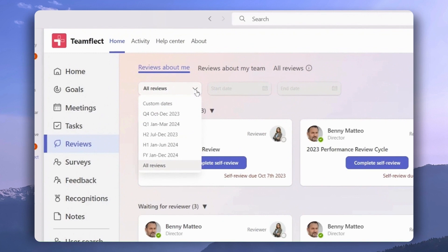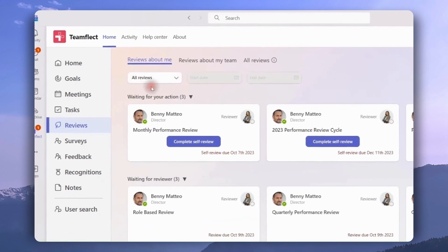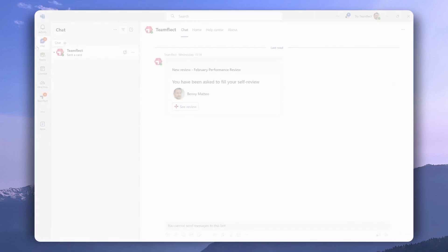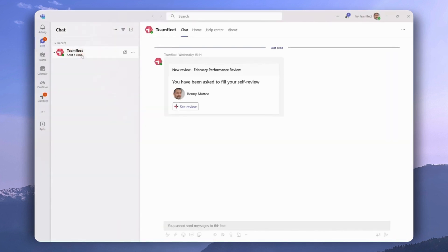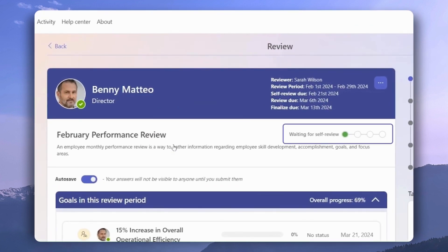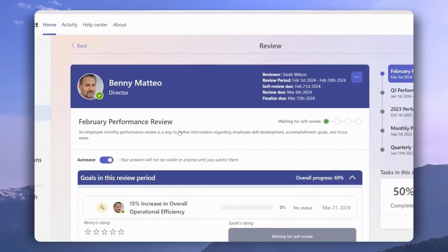Performance reviews can be filtered through this drop-down menu. Now here we have two sections: waiting for the action of the reviewee, and waiting for the action of the reviewer. Reviews can be accessed through the module itself or through Microsoft Teams chat. Reviewees will receive adaptive cards inside Teams chat, and to access a review all they have to do is click see review, which brings us to the inside of a performance review template.